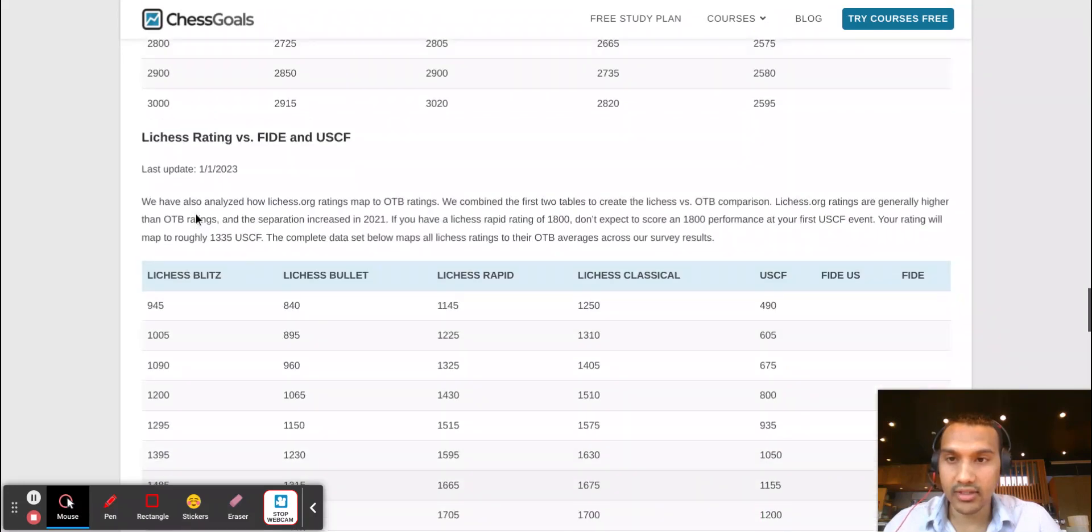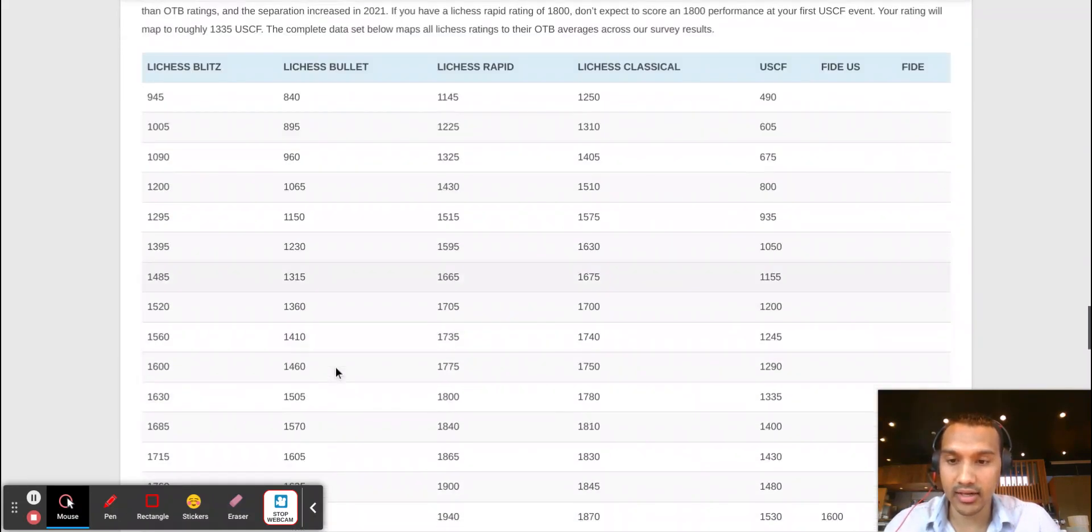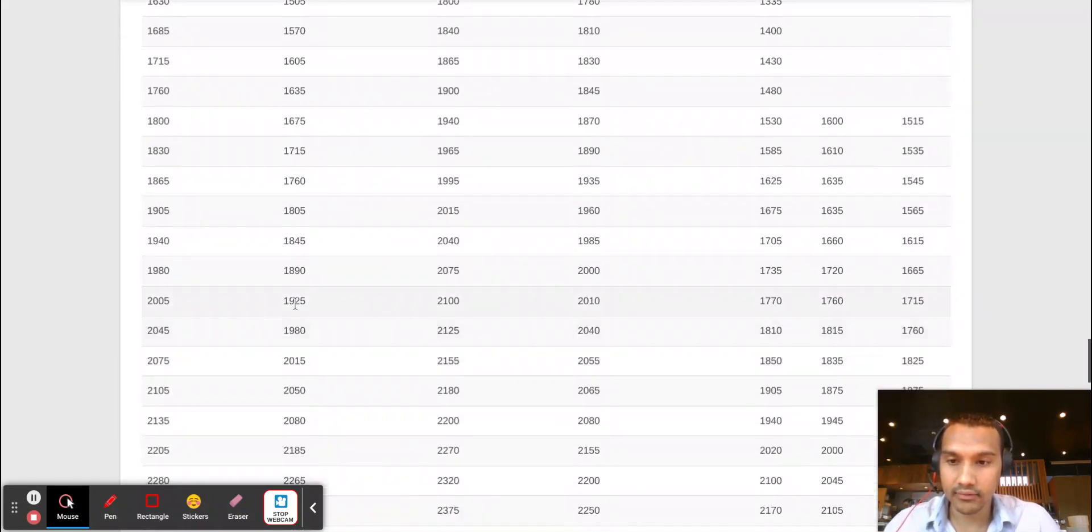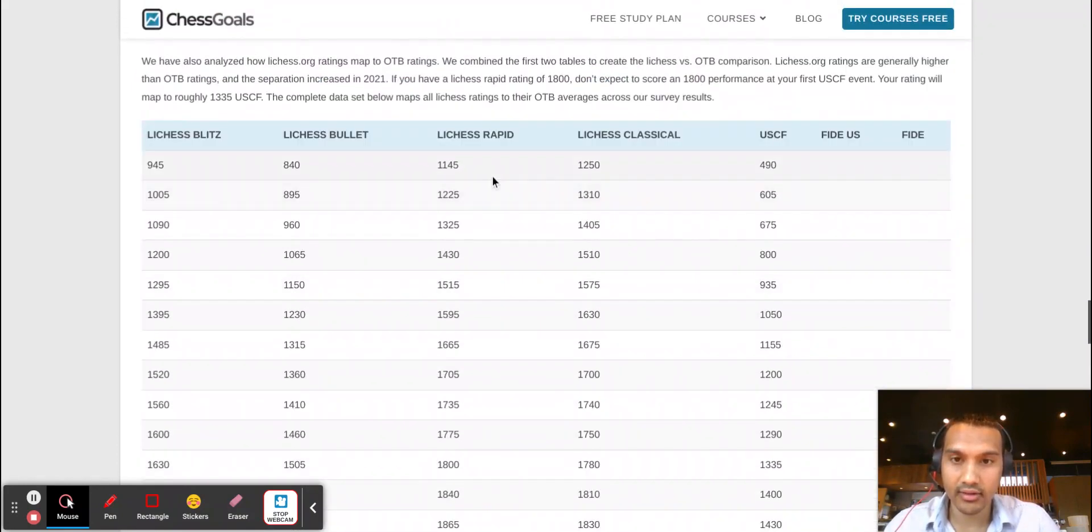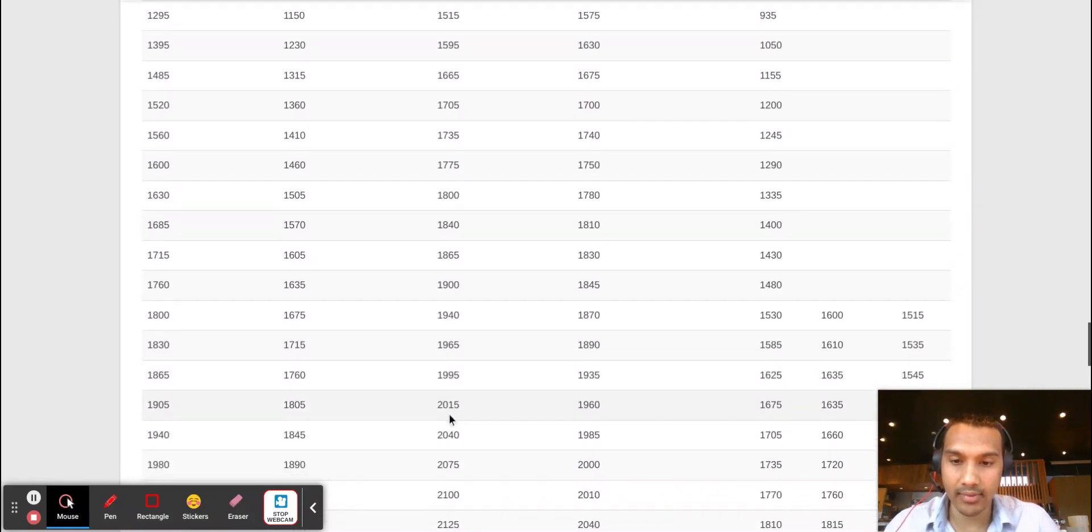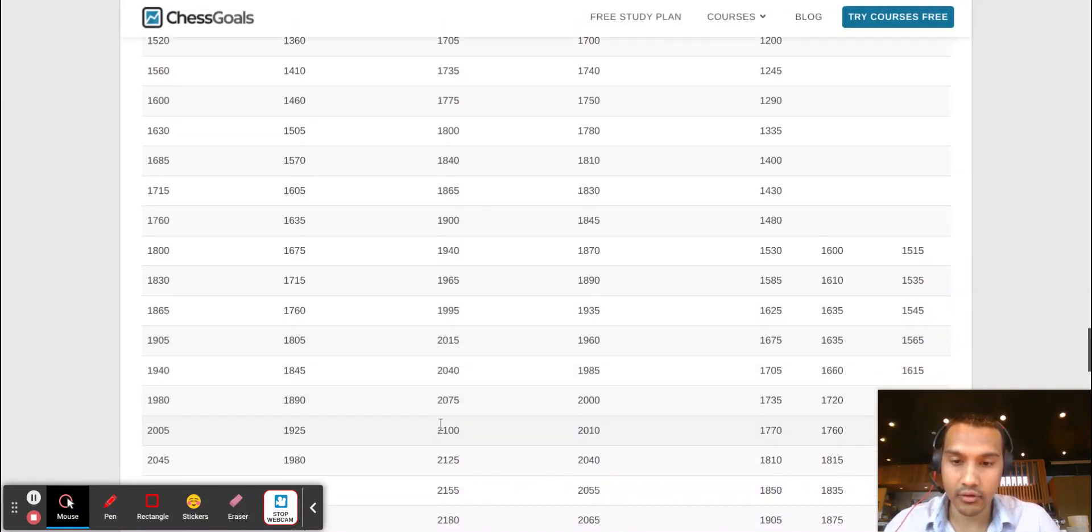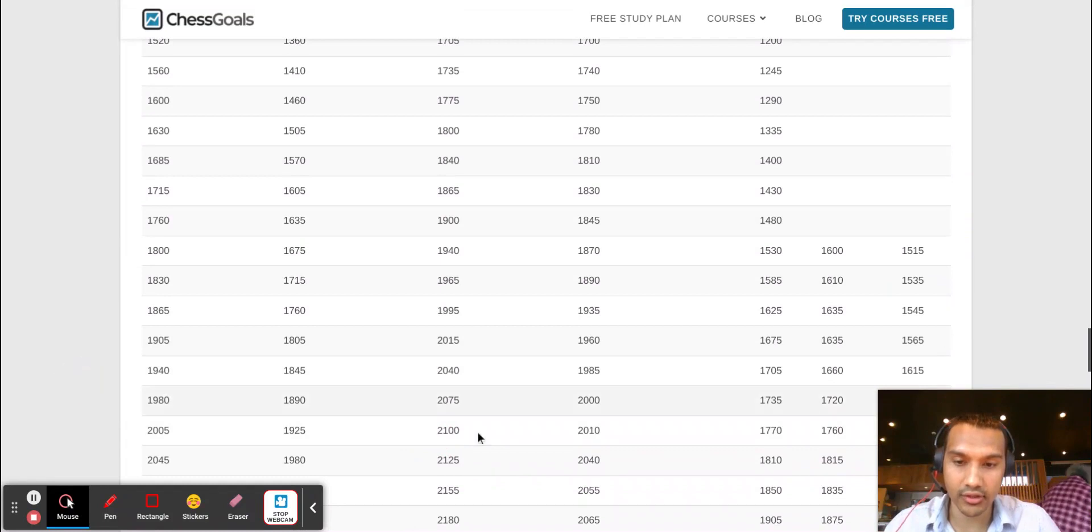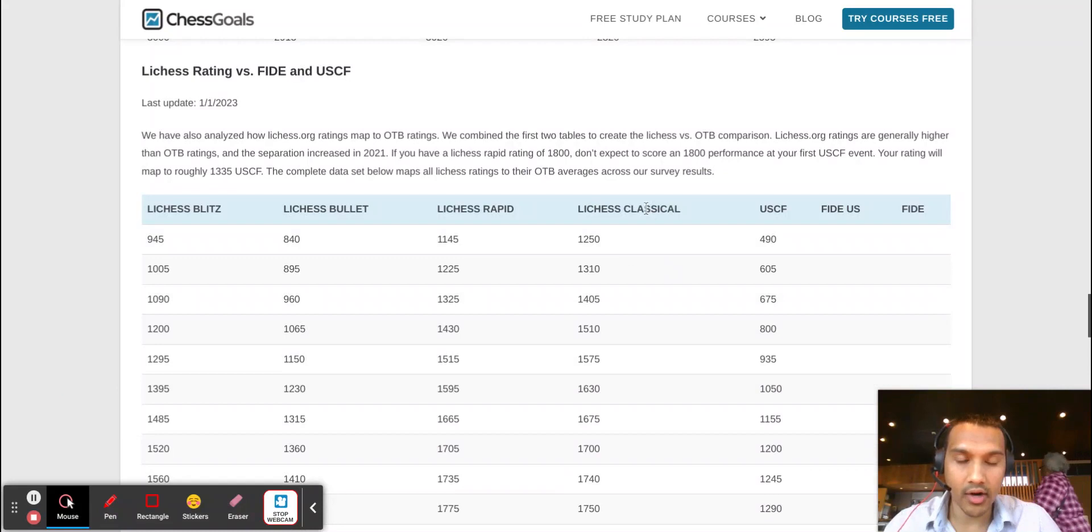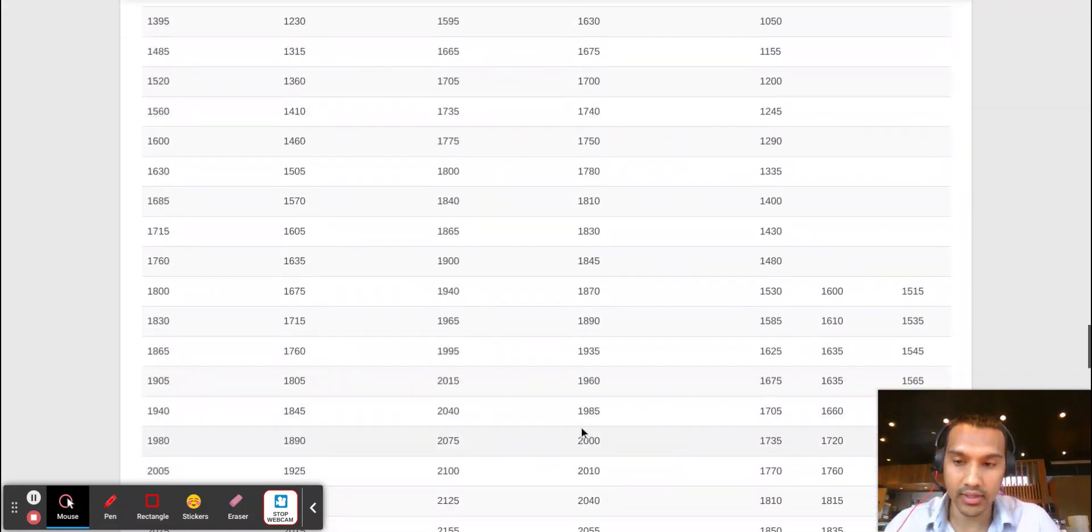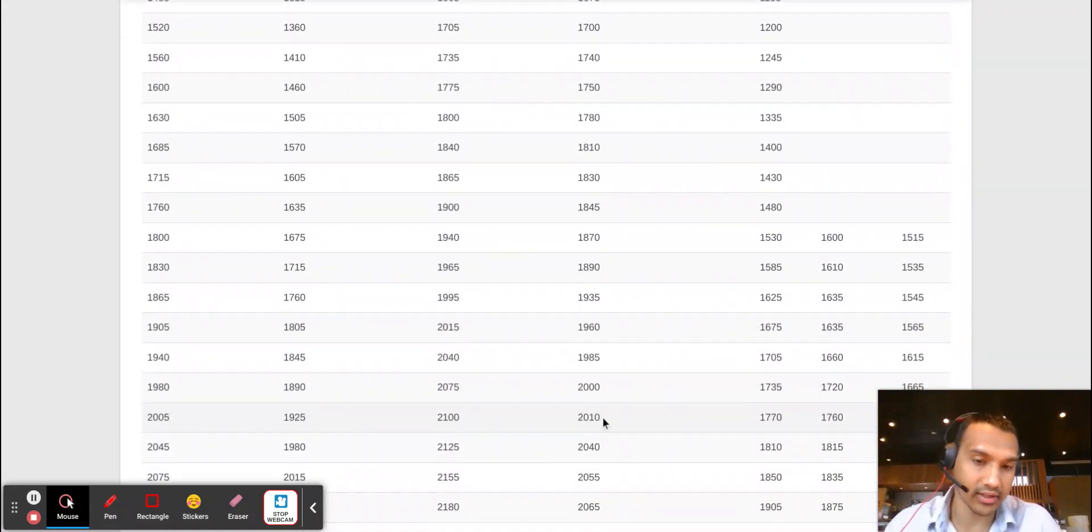And according to this, my Lichess bullet rating should be 1925—it's around 1900 so that's probably about accurate. My Lichess rapid should be about 2100, so I'm well over that—I'm 2200, I've actually been as high as 2300 before. According to this, my Lichess classical should be 2010, but I'm significantly higher in classical than that—I am almost 2200 in classical.